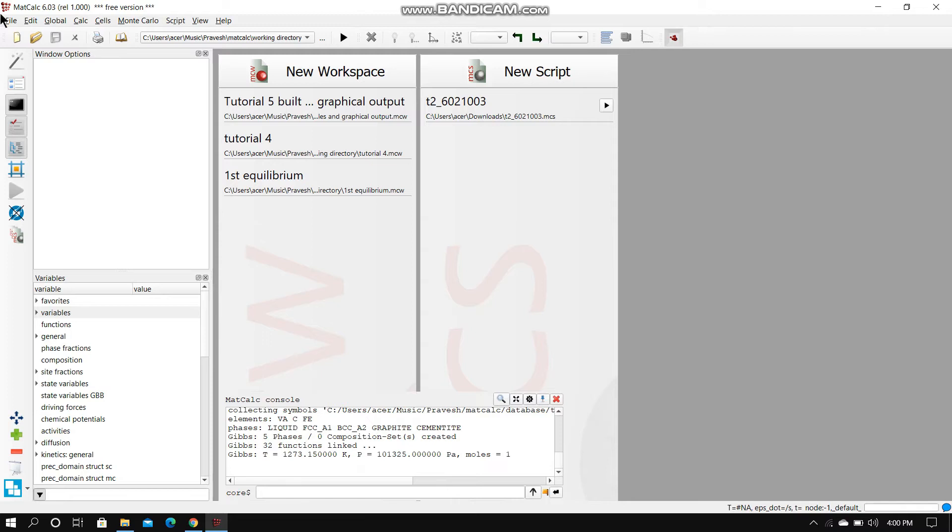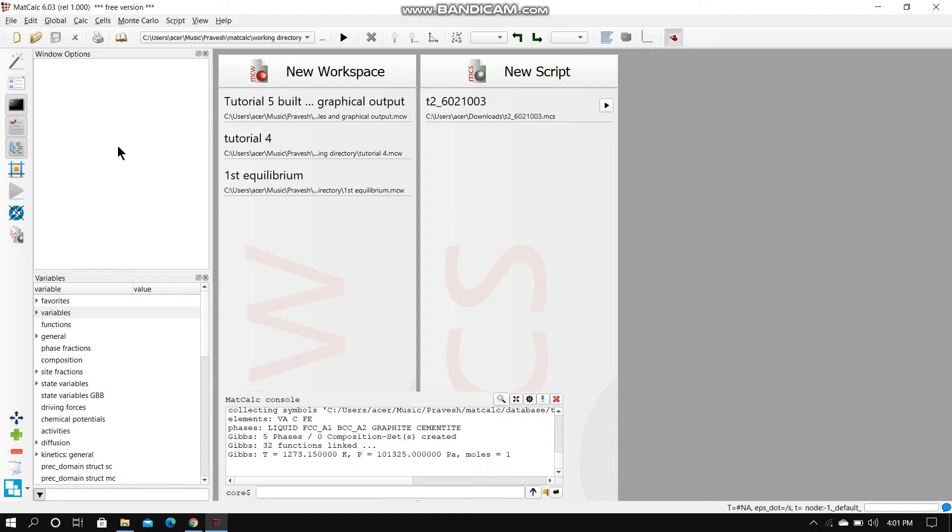Before beginning with any operation, let's first know what these things are. This row over here is the menu bar as we have seen in a lot of other softwares. This is the toolbar section, this is the quick access bar, and this is the windows option.